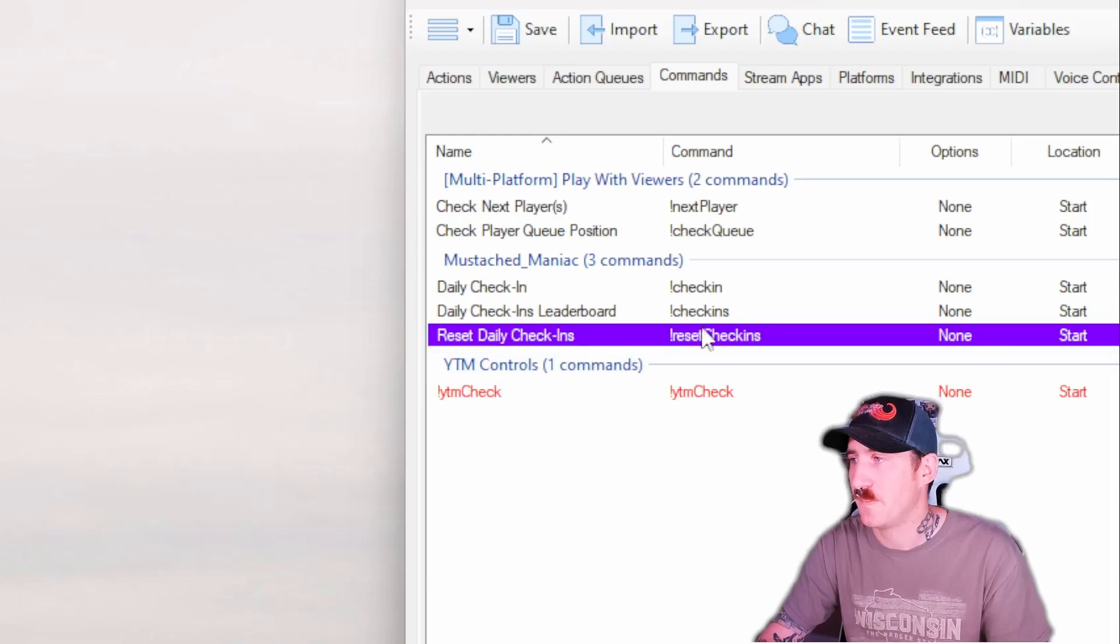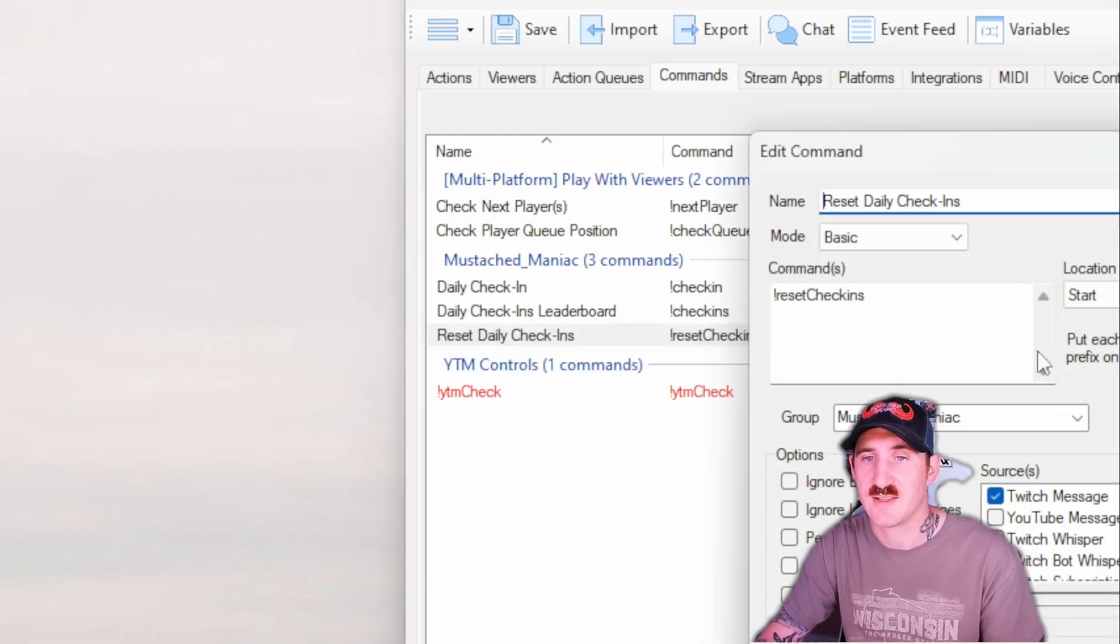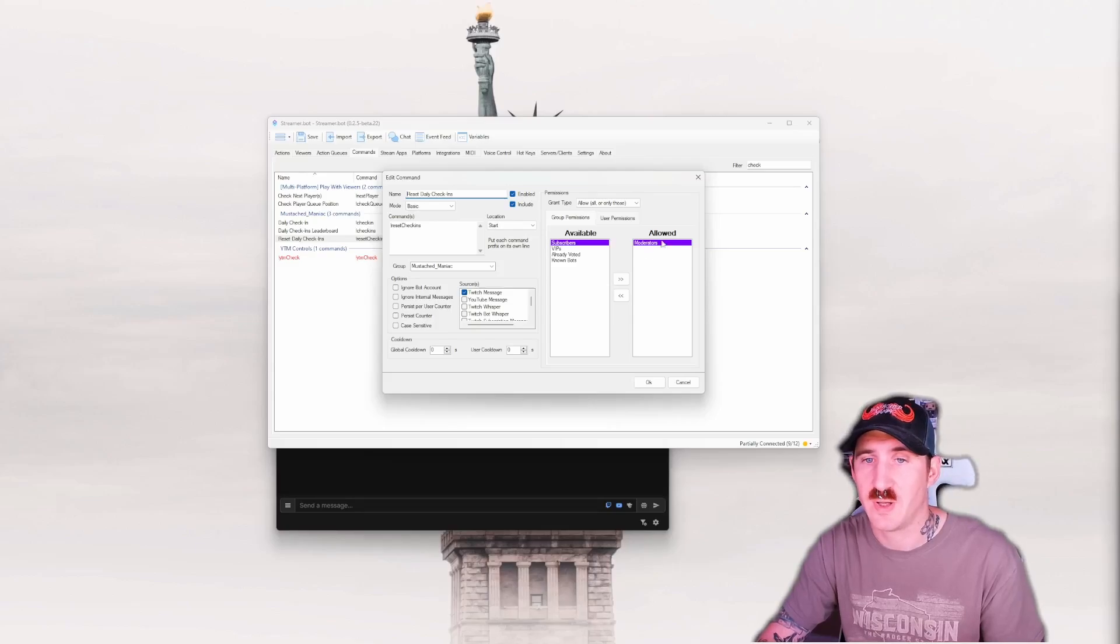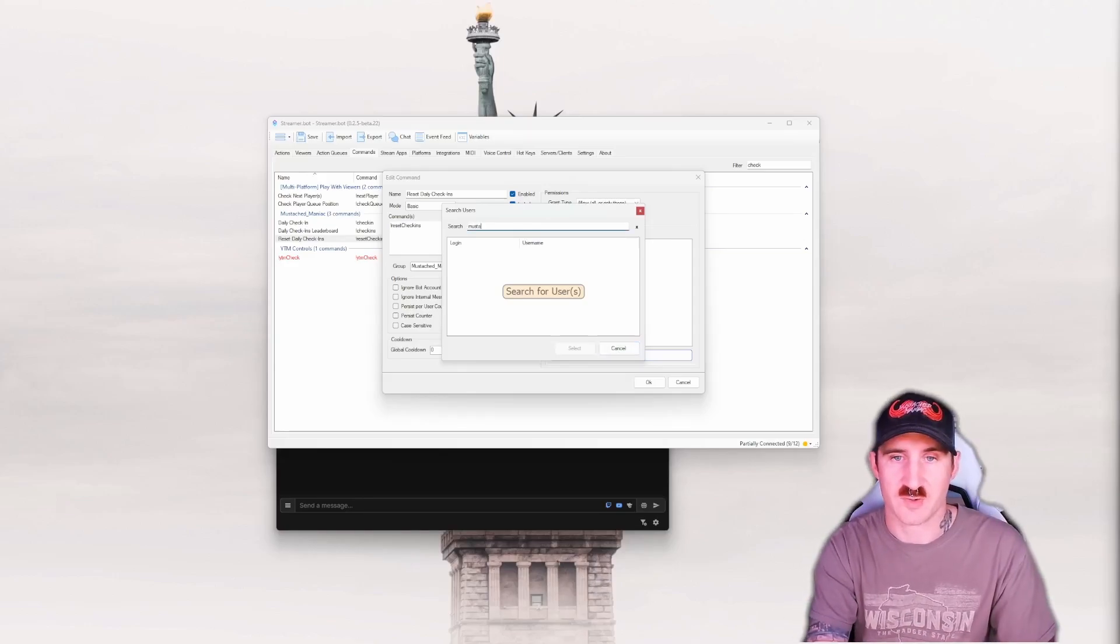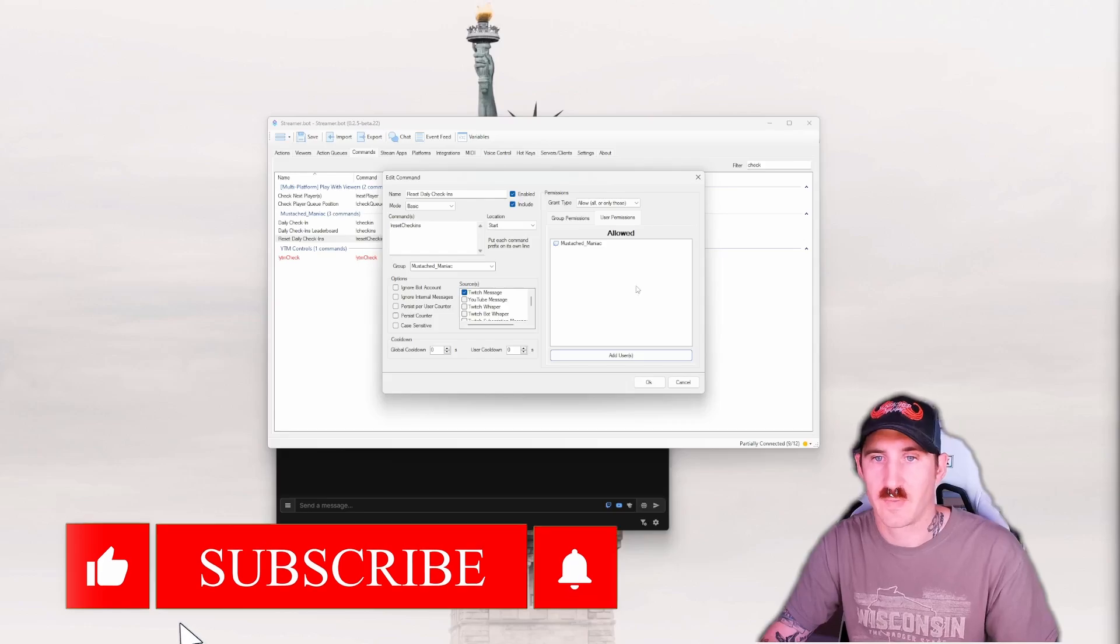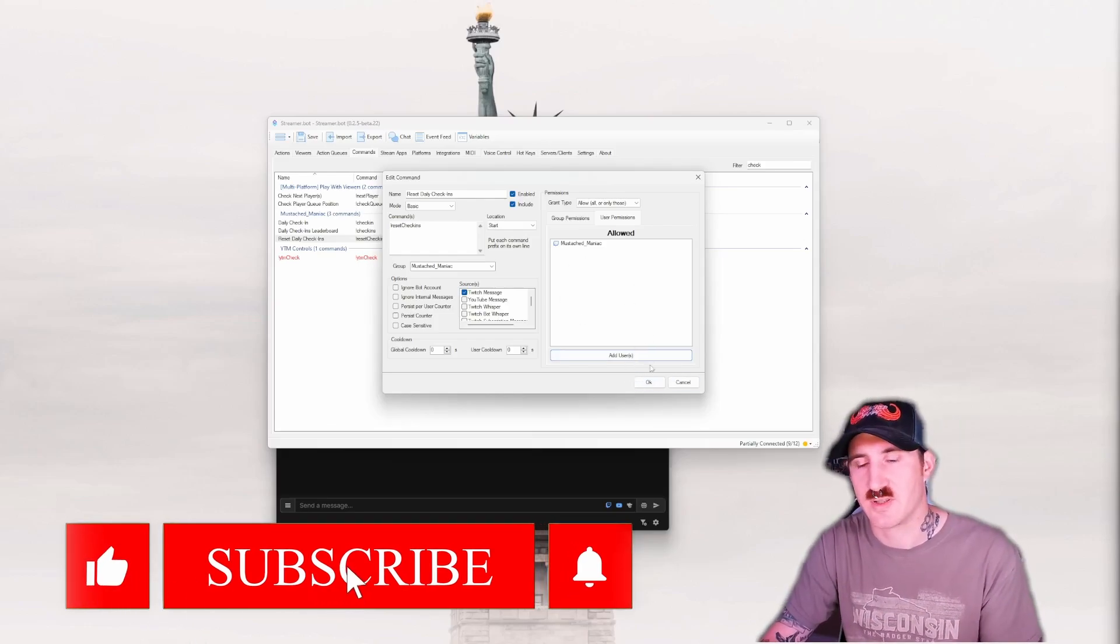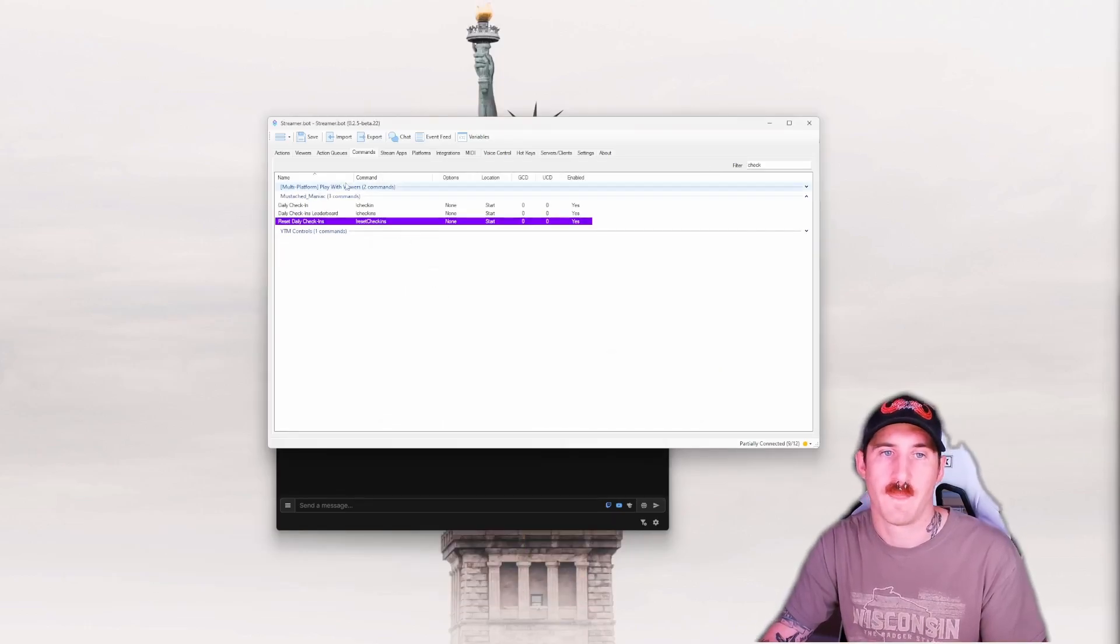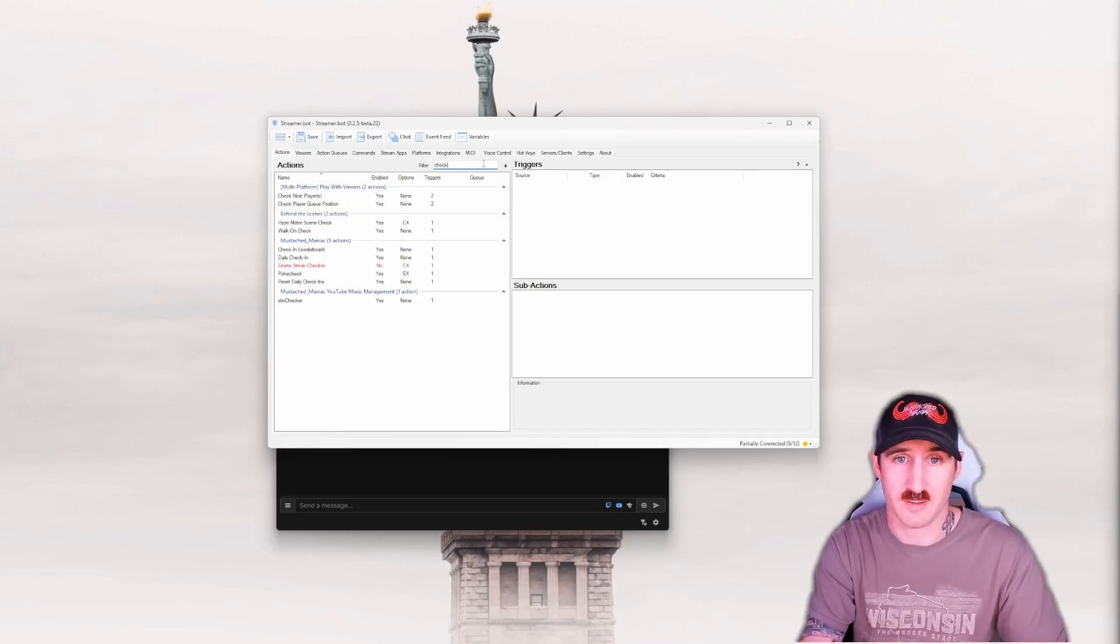Keep in mind, you'll notice in the write-up, the reset check-ins is set to moderators only. If you don't want your moderators to be able to do this, then you can remove them, go to user permissions, and add just your username. And this way the moderators can't reset your leaderboard on you. And after that, setup is complete. That's literally it. We're all done.